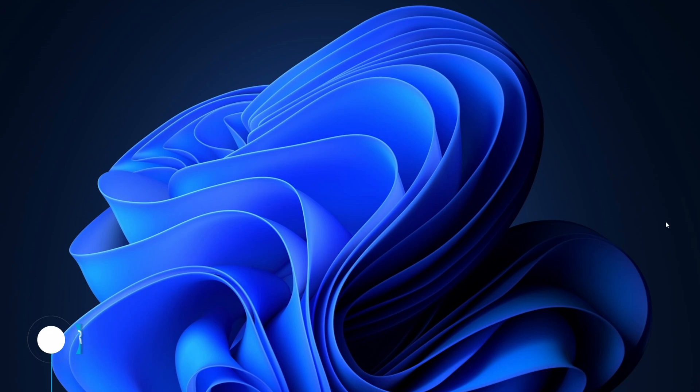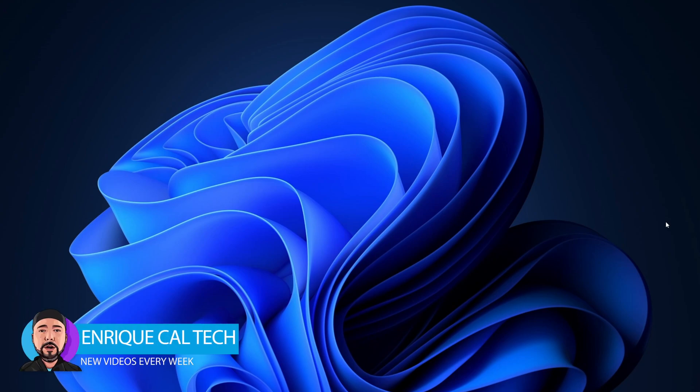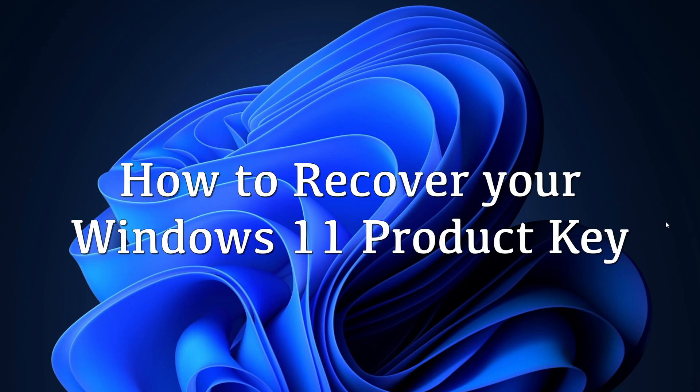Hello my friends, Enrique here with another tutorial and we're going to see today how to quickly and easily recover your Windows 11 Product Key.